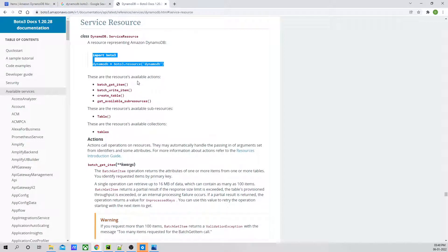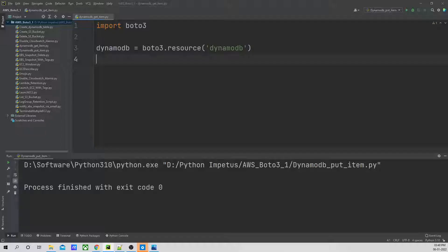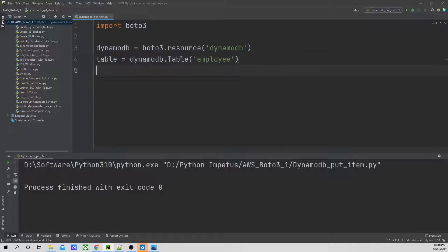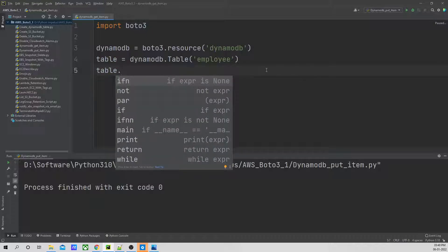After doing that, what we are going to do is we have to search for the items. If we have to search for a specific item, first we will have to understand what exactly is in that specific table. To get the data, we will go with this table method, mentioning our table name, which is employee. After that, we are going to use table.get_item to get a specific item which has the partition key as three.